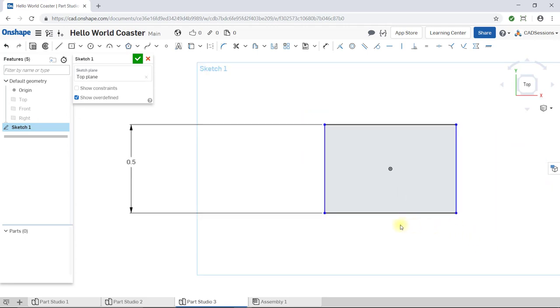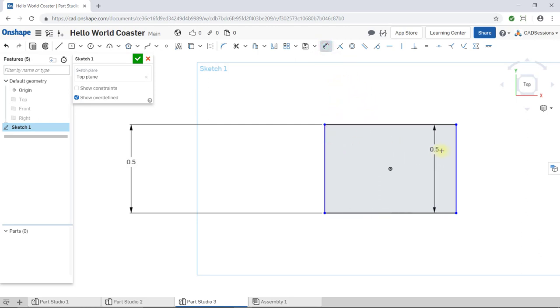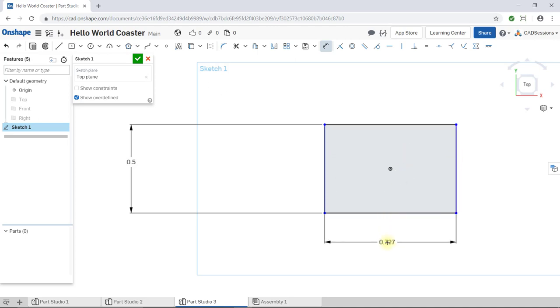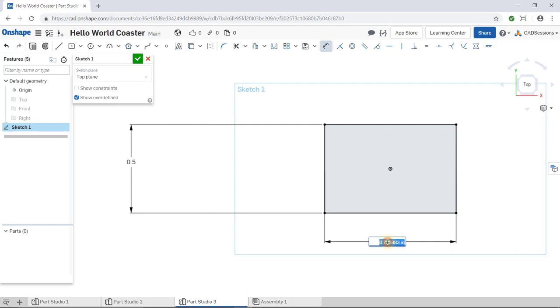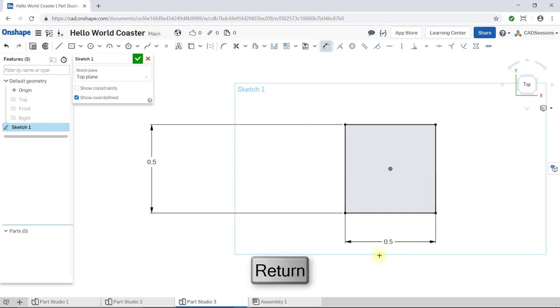Now, let's set the length of the box's other side. Make sure the dimension tool is still activated. Now, like we did using the first method, we could just select this top side to call up the dimension. Alternatively, if you click on the two vertical segments, you're telling Onshape that you want to set the separation between the two vertical lines, which also achieves what we want. Okay, click again to place the dimension. Since we want to create a square, make this side 0.5 inches as well. Then press Enter. Note that all blue sketch elements have turned black. This means that everything in the sketch is now defined.